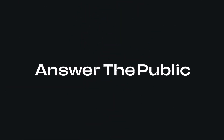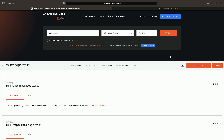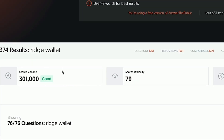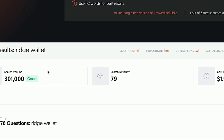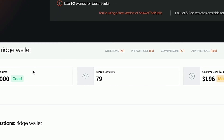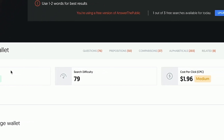First, we're going to head to answerthepublic.com and enter the brand name we want to search for. We're searching Ridge Wallet. So we've got the Ridge Wallet results up here. You can see there's 301,000 search volume a month, difficulty is 79, and the CPC is $1.96. We don't really care about that stuff for what I'm looking at right now.